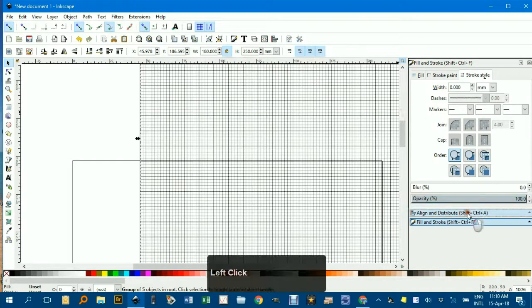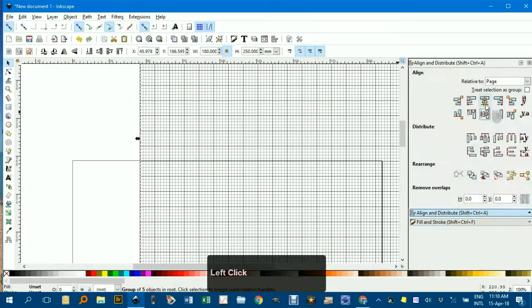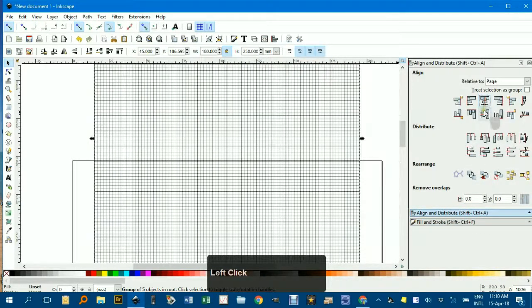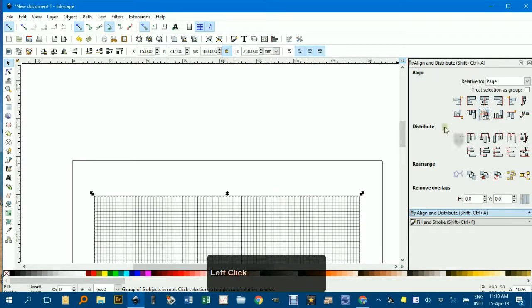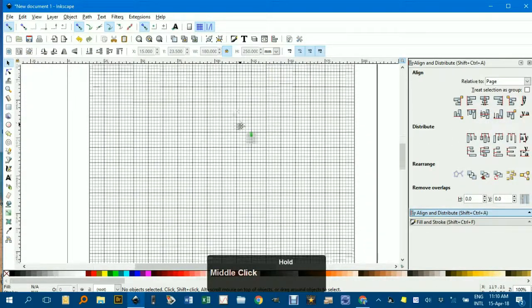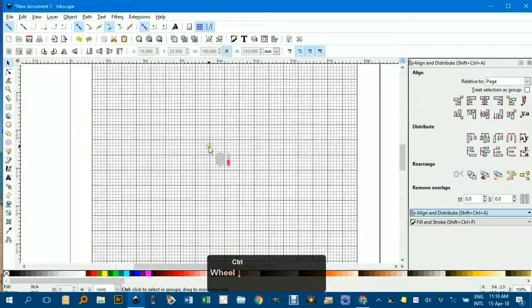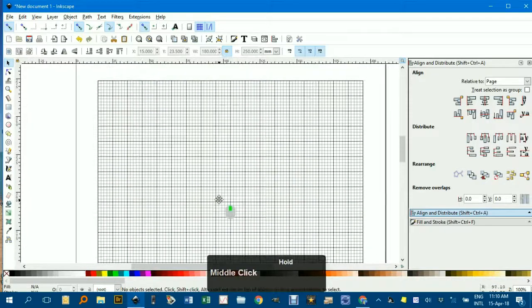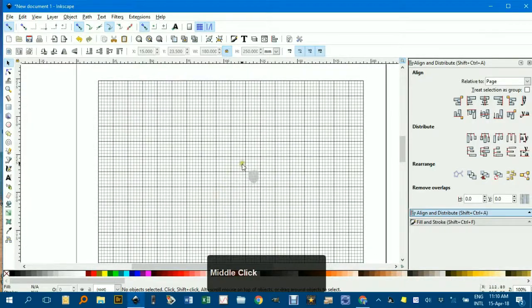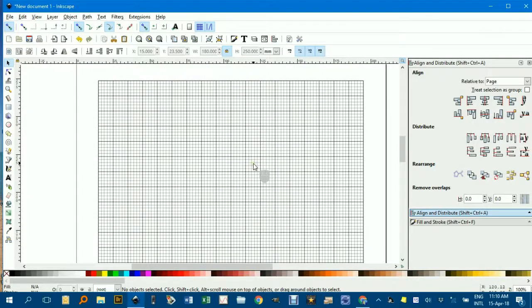And under Align and Distribute, center on a vertical axis and horizontally, and you can see there I've got a bit clearer grid, which is the more typical graph paper. So, I hope that's useful, and as always, thanks for watching.